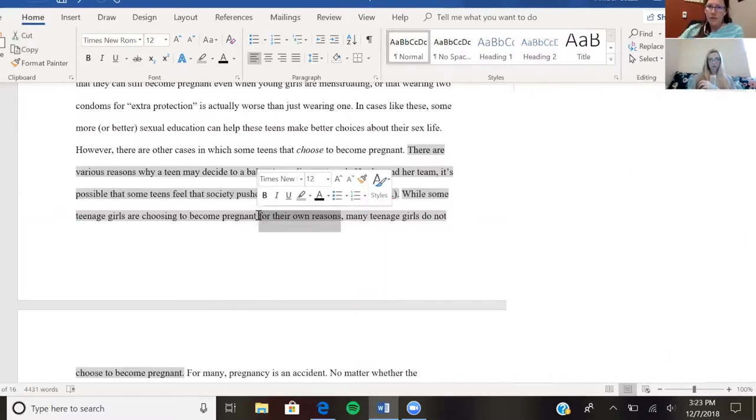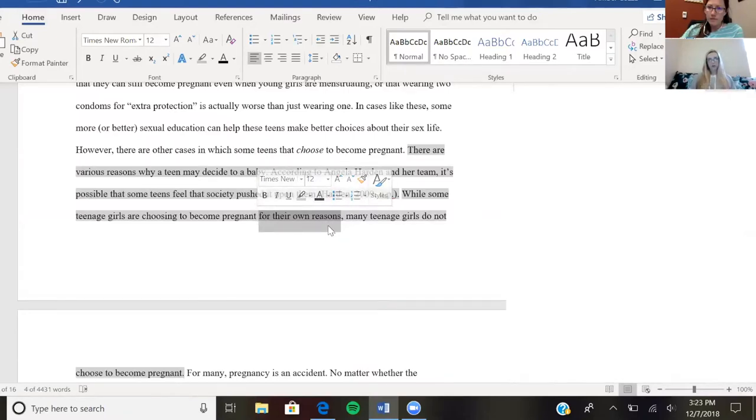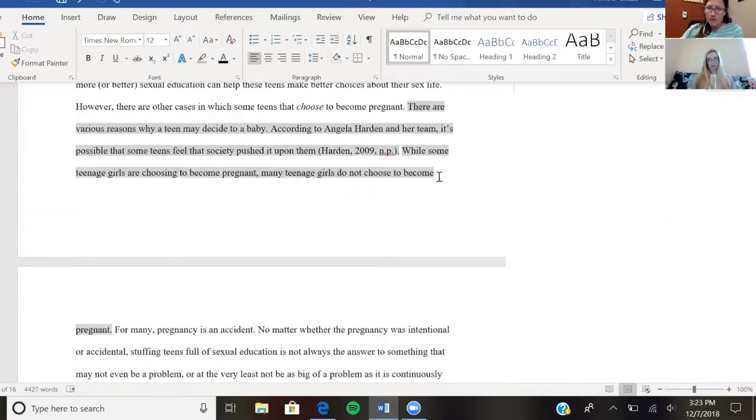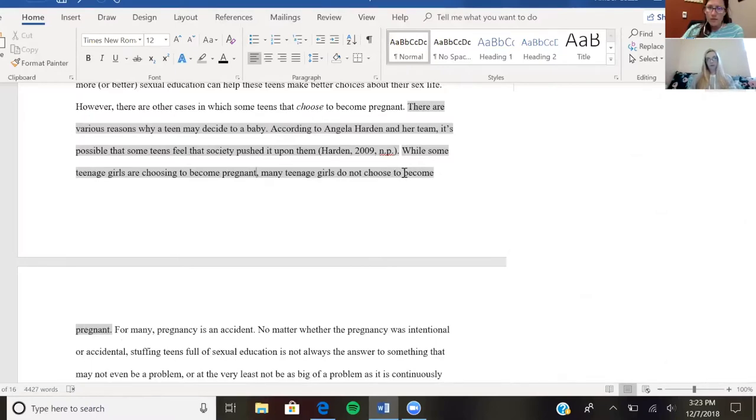I was thinking about just taking out this section here and then having it be 'while some teenage girls are choosing to become pregnant, many of those girls do not,' and then just kind of have that, because then it also says that for many, it kind of does transition. But again, I